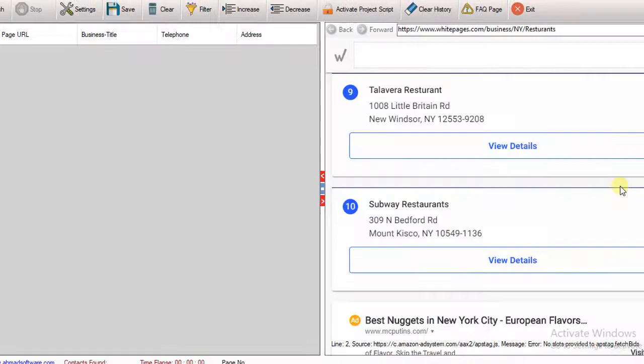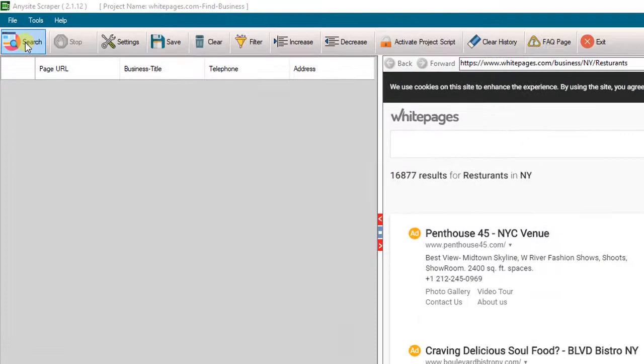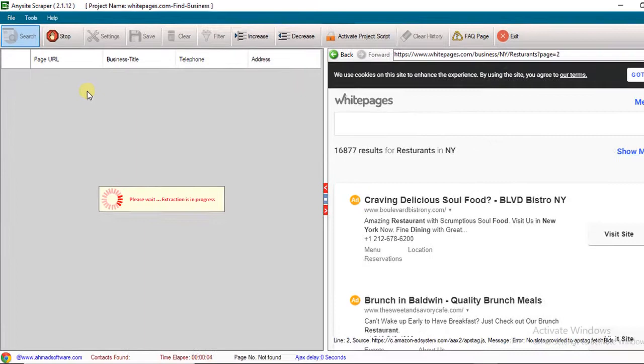Step 4: Click on the search button. The search button is available on the upper left side of the window. Now the software is extracting web page data of different fields selected from the website, like business title, telephone, and addresses of restaurants.